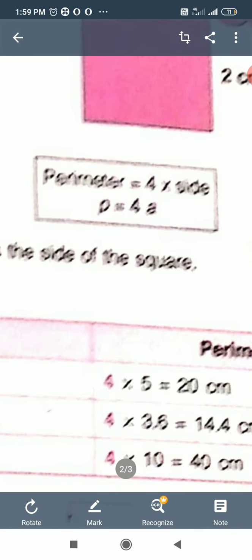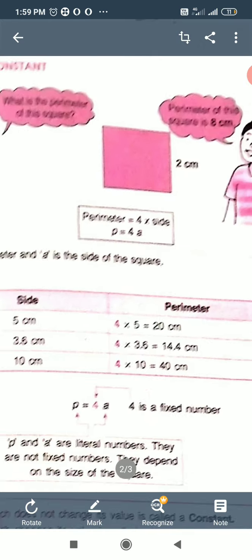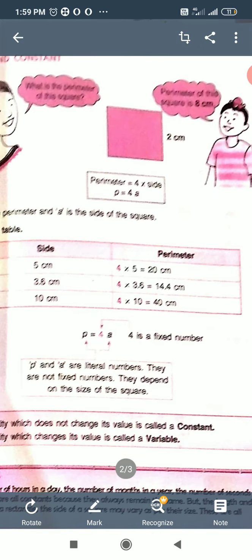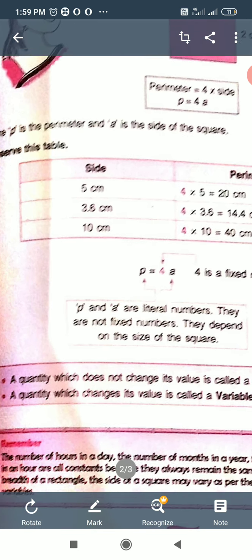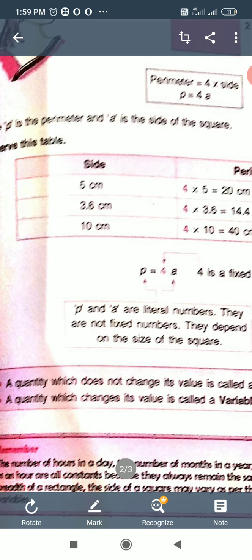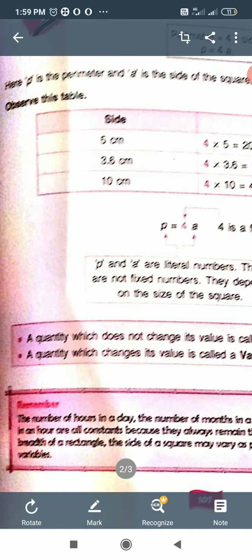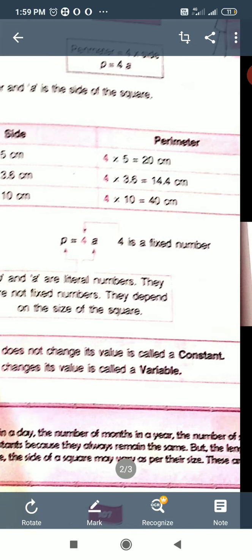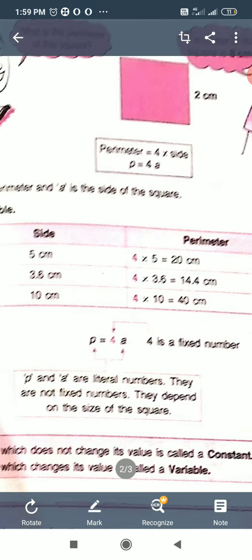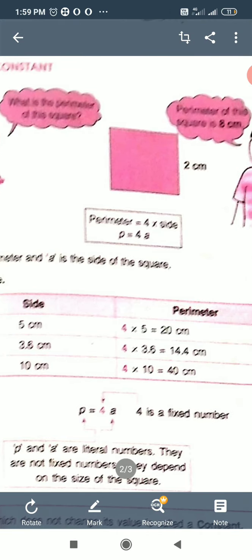A quantity which does not change its value is called constant. A quantity which changes its value is called variable. P = 4A.